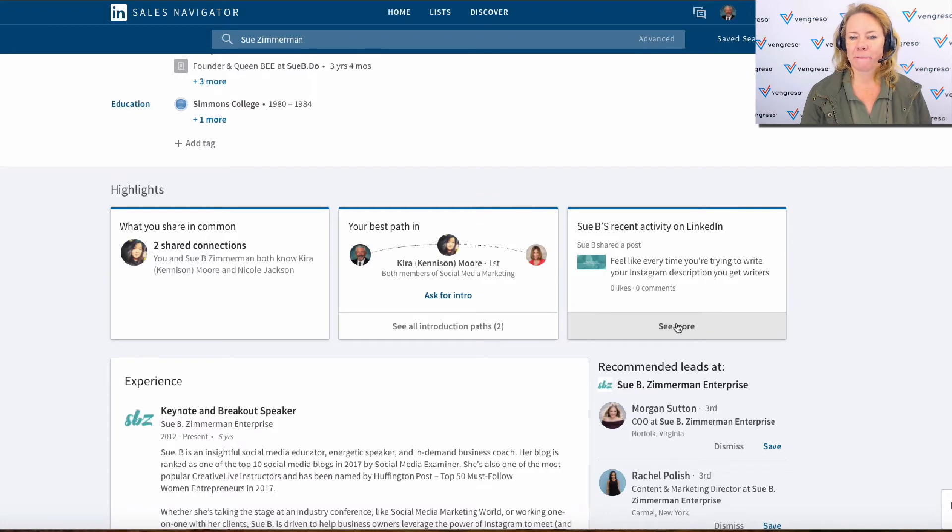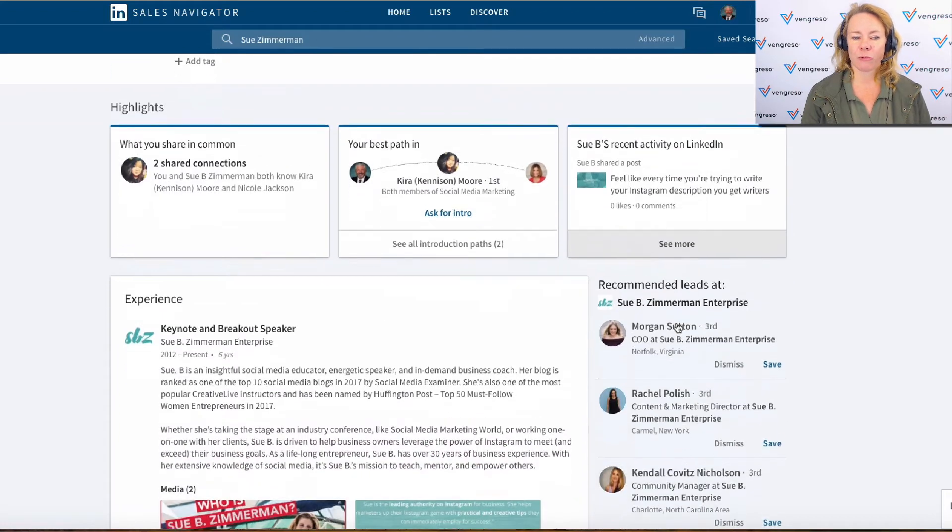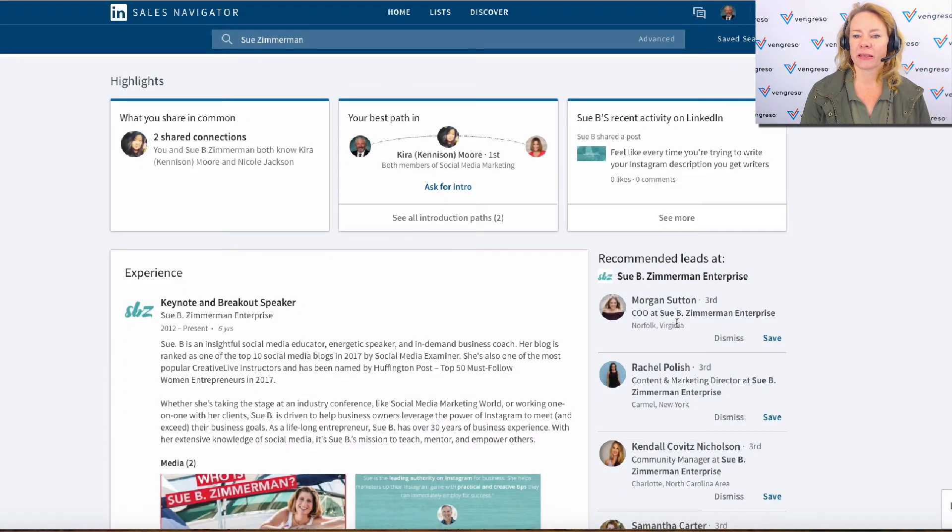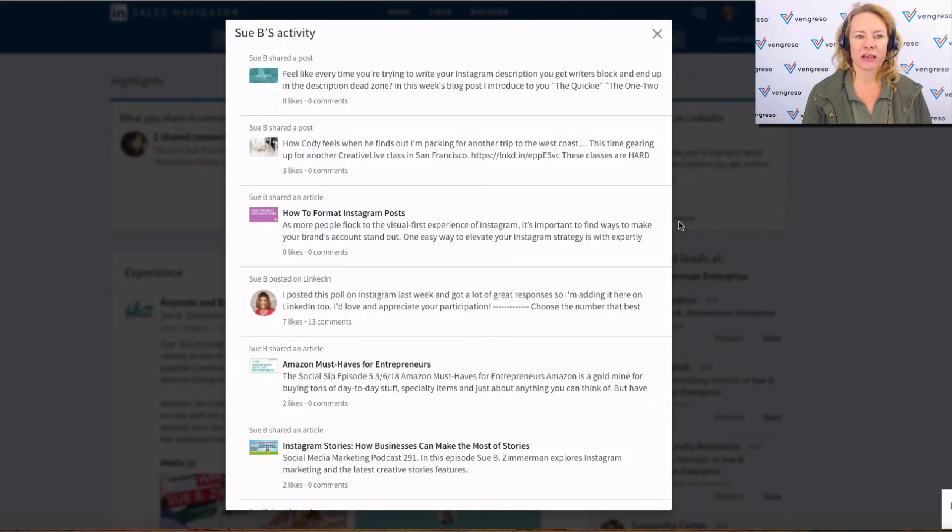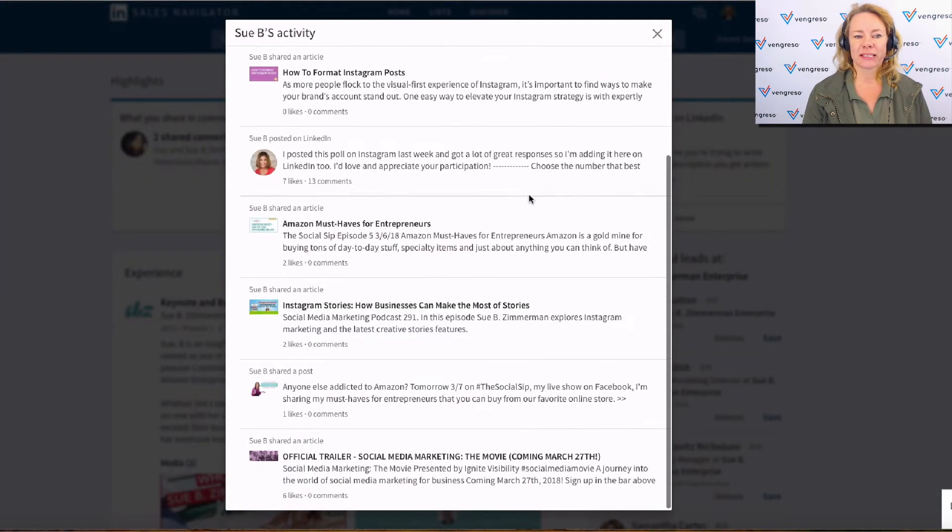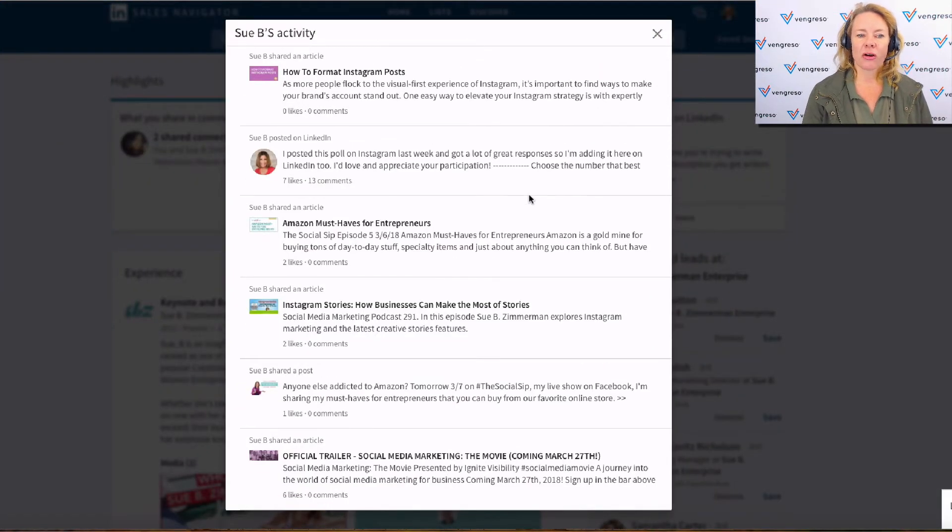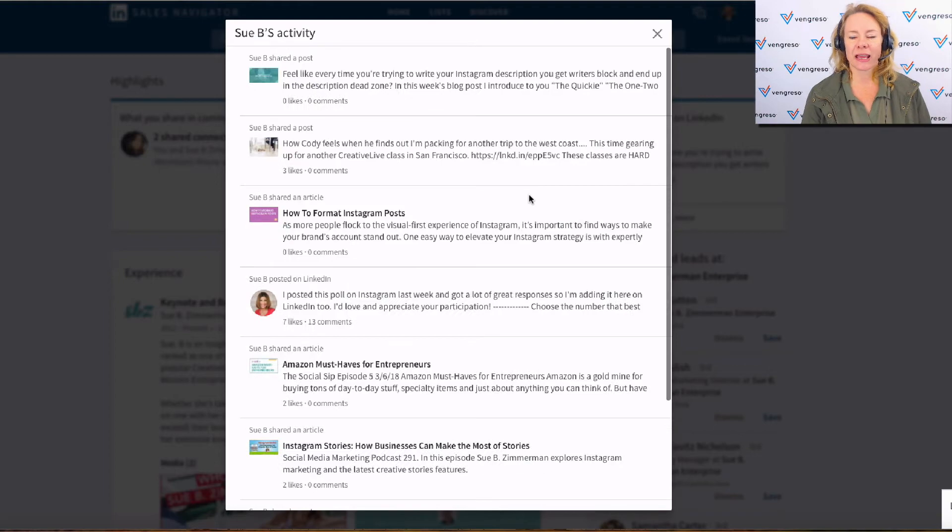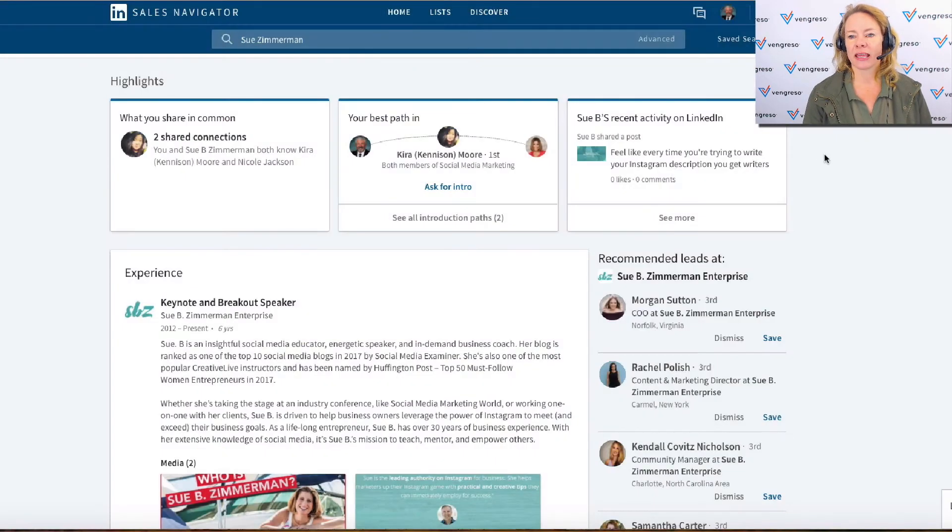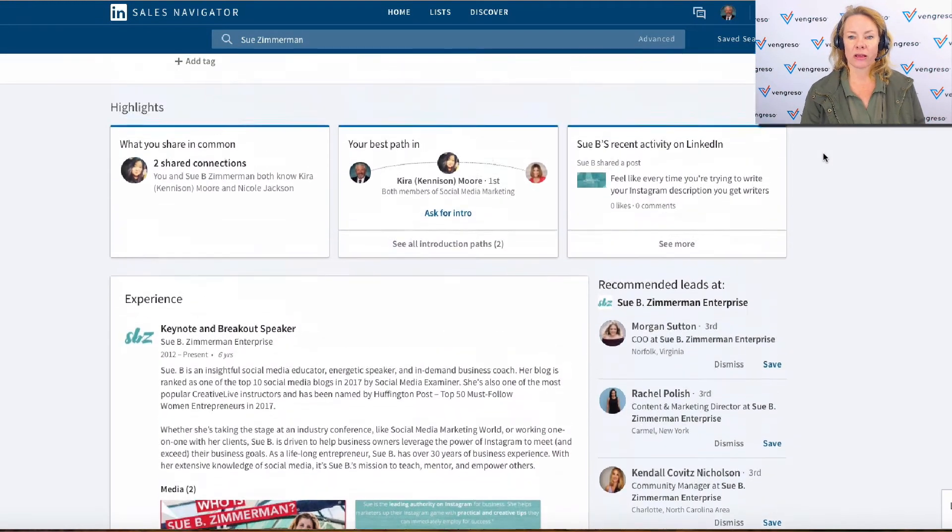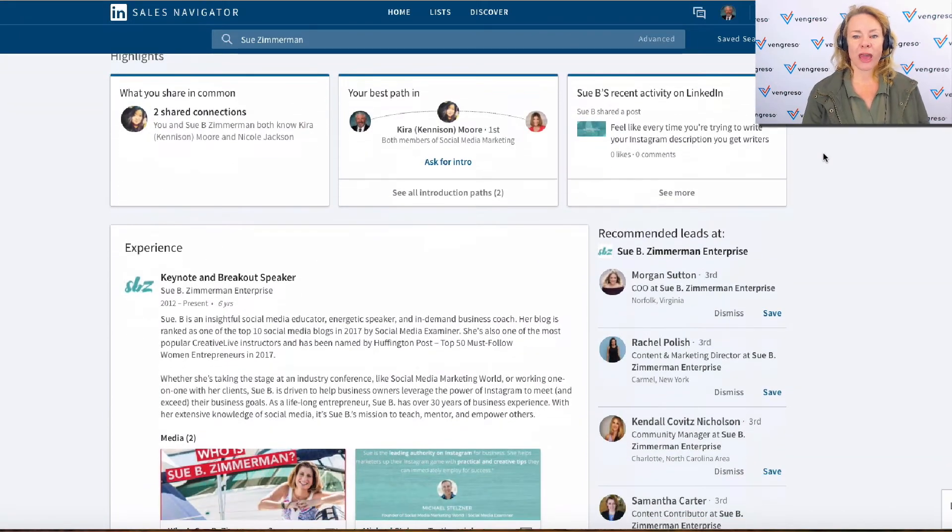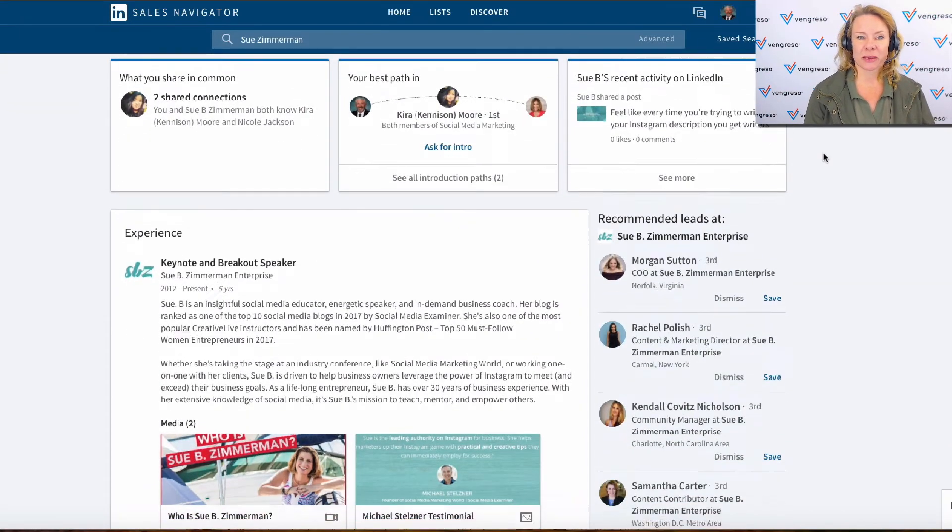But where did the published posts go? They're gone, right? So now I have to click on 'see more,' and I'm still only seeing updates. I'm not seeing long-form posts anymore, so that also seems to be gone.